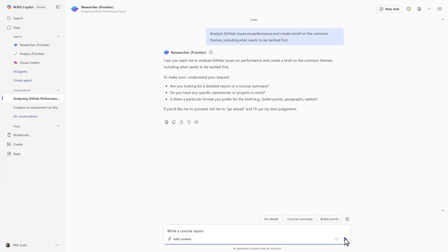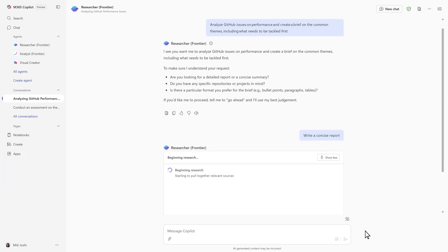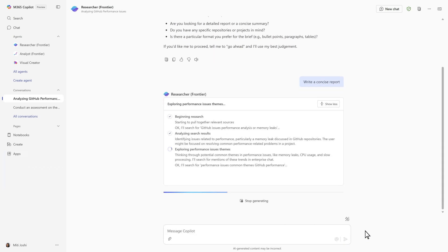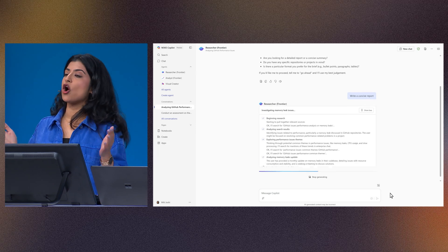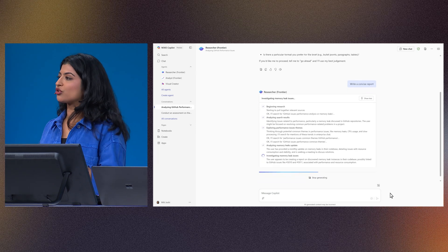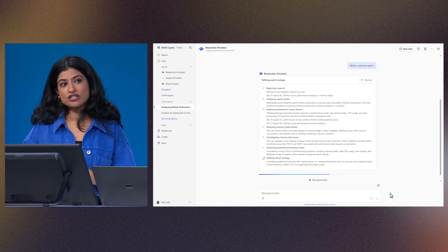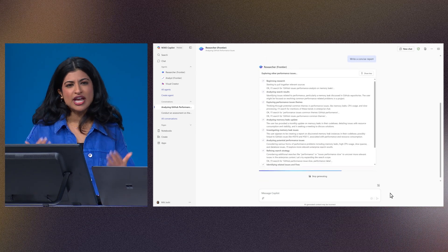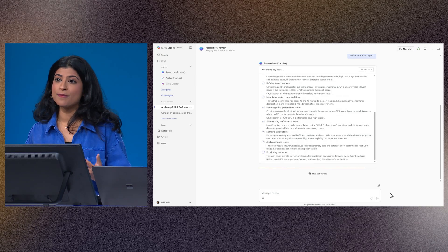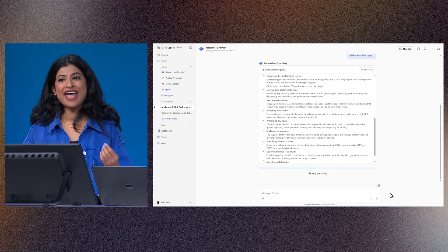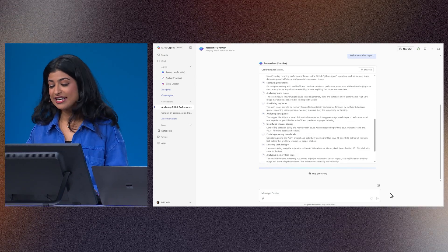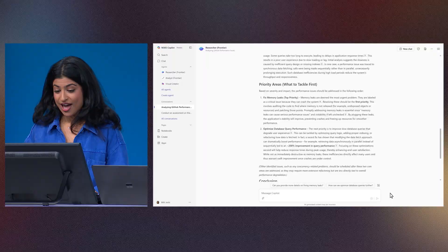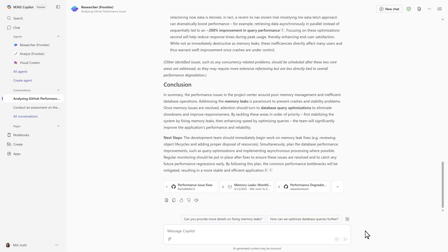I'll give it a bit more direction, and off it goes. Because it is built on the OpenAI O3 reasoning model, researcher shows its chain of thought as it pulls from both the web and my work data. I see here that it's giving me everything that I need, including some citations, to help me get started.